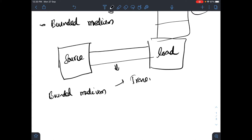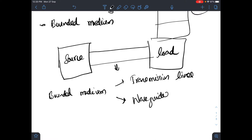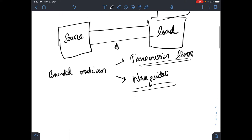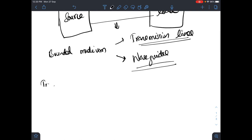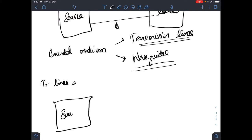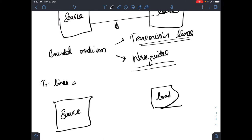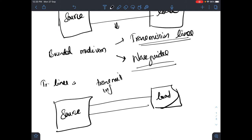In a bounded medium, transmission can happen in two ways: through transmission lines, which electrical engineers are familiar with for transmitting power from generating stations to homes, or through waveguides. We are focusing on transmission lines here — connecting a source and load with two or more lines to transmit information or power.